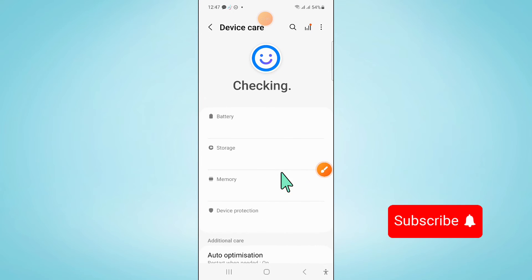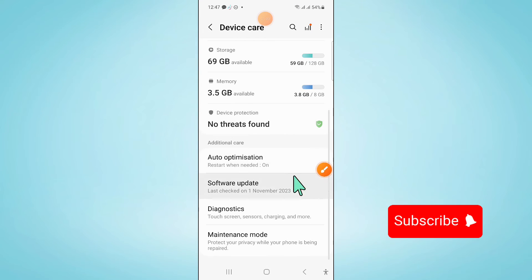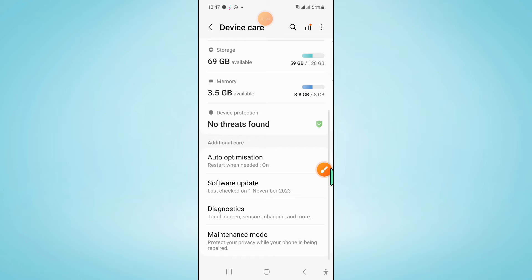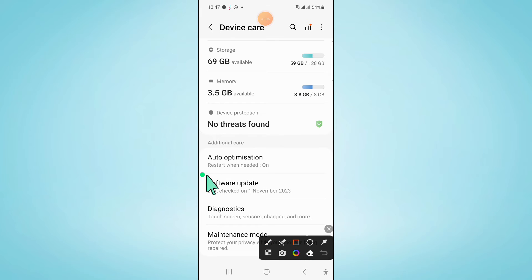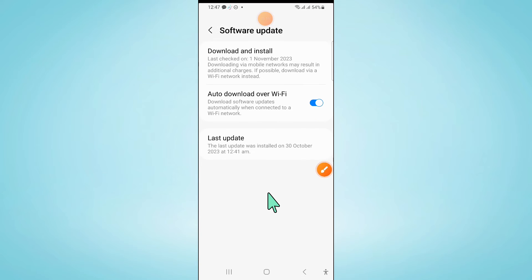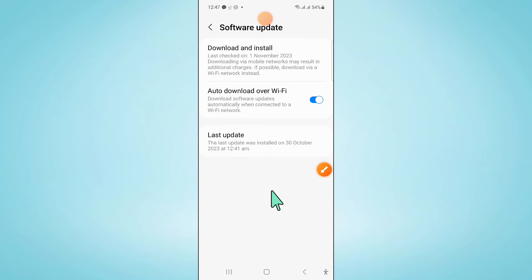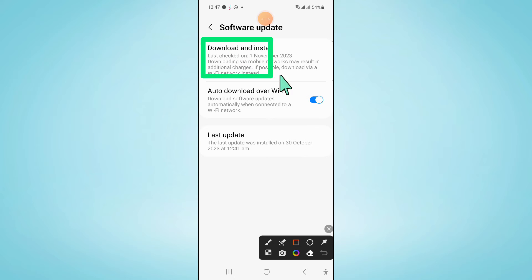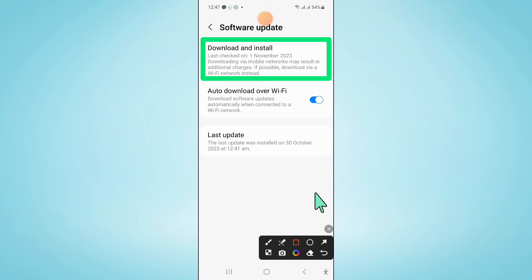Now scroll down and click on Software Update, then click on Download and Install to update your mobile software to the latest version.